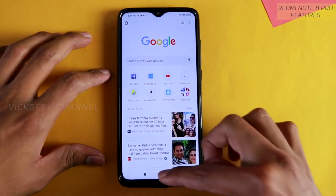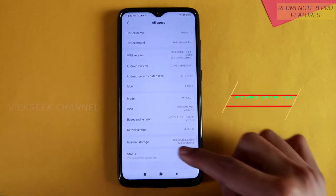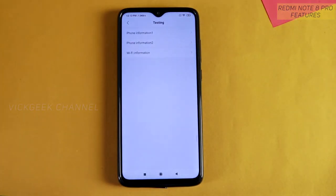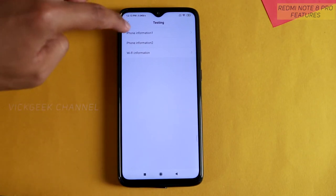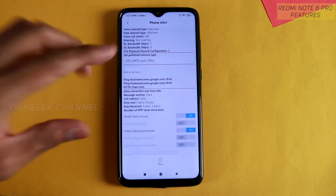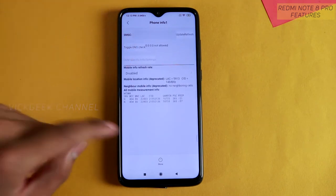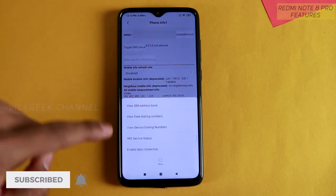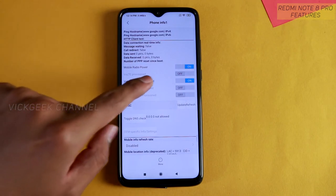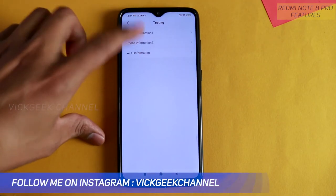The next important setting is inside Settings, then My Device. Tap 'All Specs' and find Internal Storage. Keep tapping on it five times and you'll enter the Phone Info testing section. Here you can find bandwidth information, IMSI number, phone number, and all the phone details. You can view SIM address book, fixed dialing numbers, enable data connection, turn off mobile radio power, and access video calling provisioning — all right here.